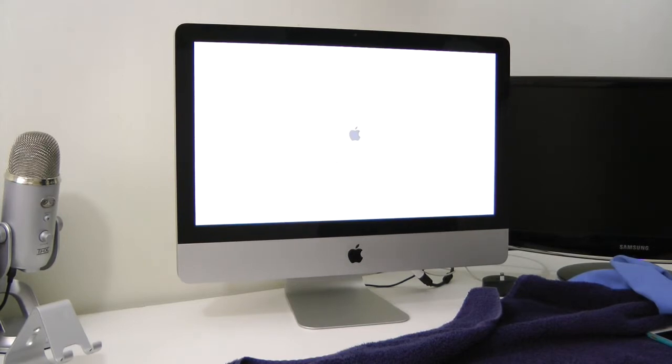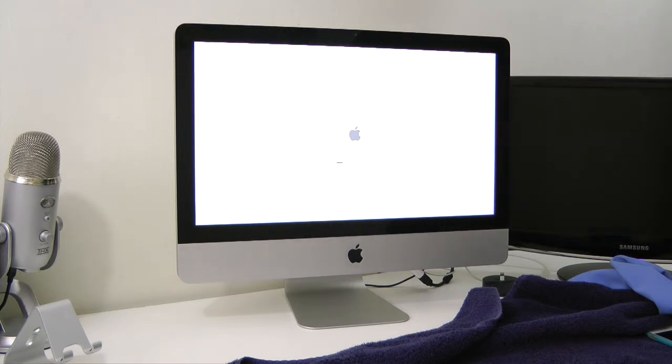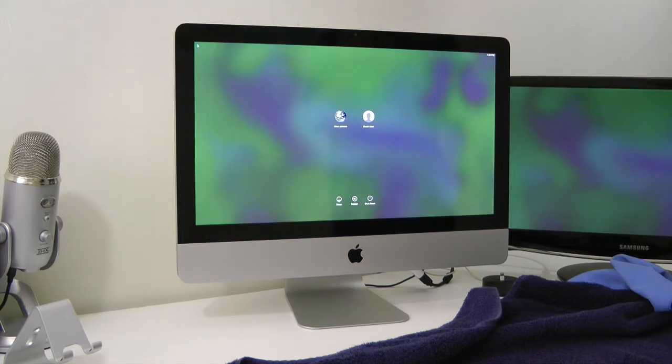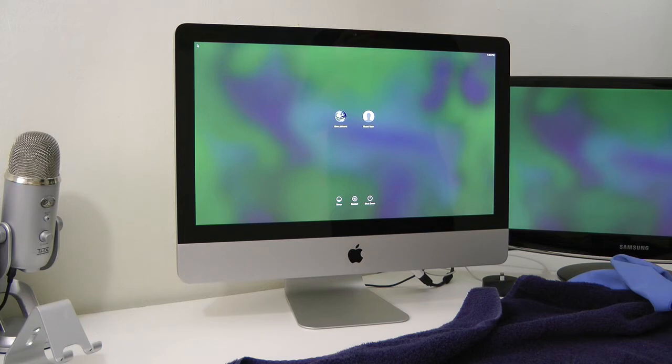So we got a boot up. That's always a good sign. And we have success. So it looks like we have eight gigs of RAM in our machine now.